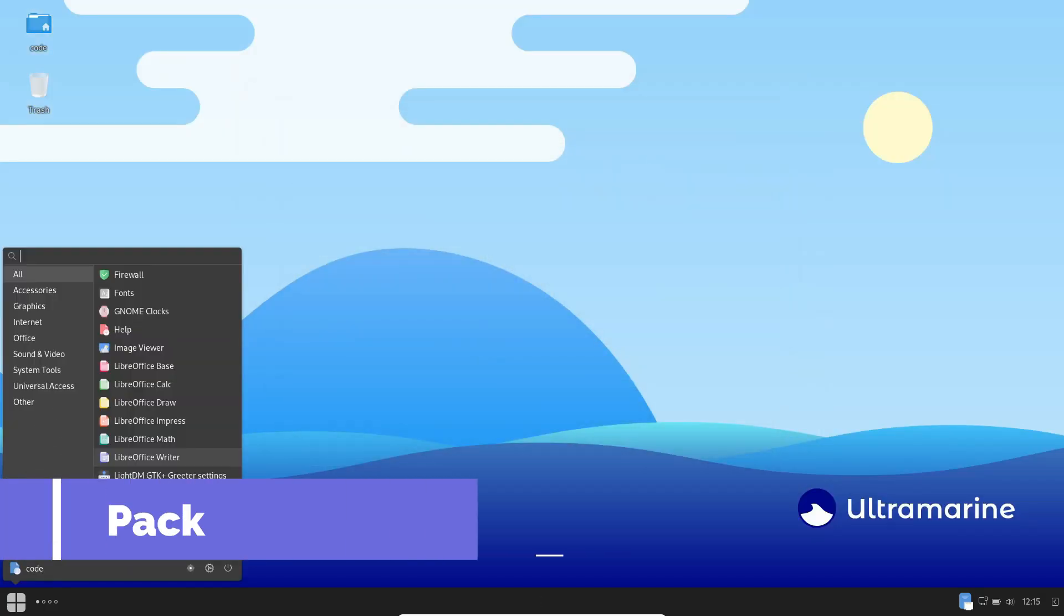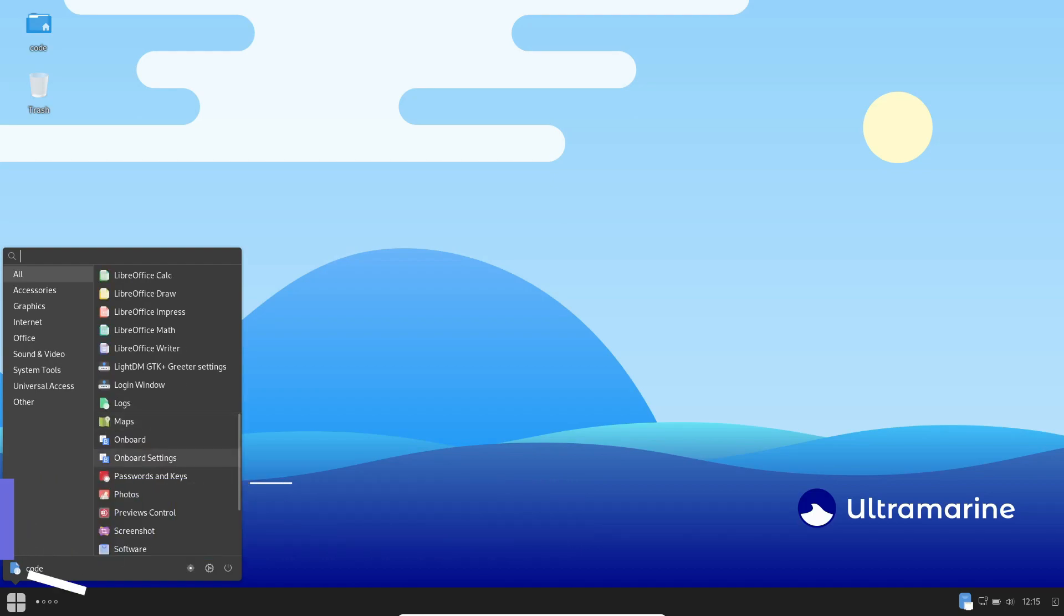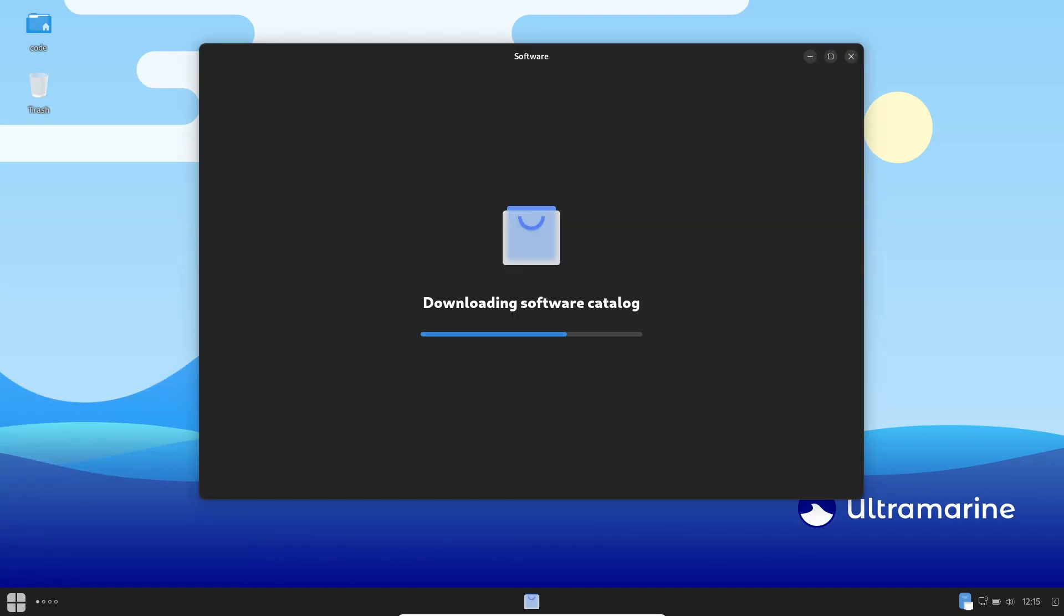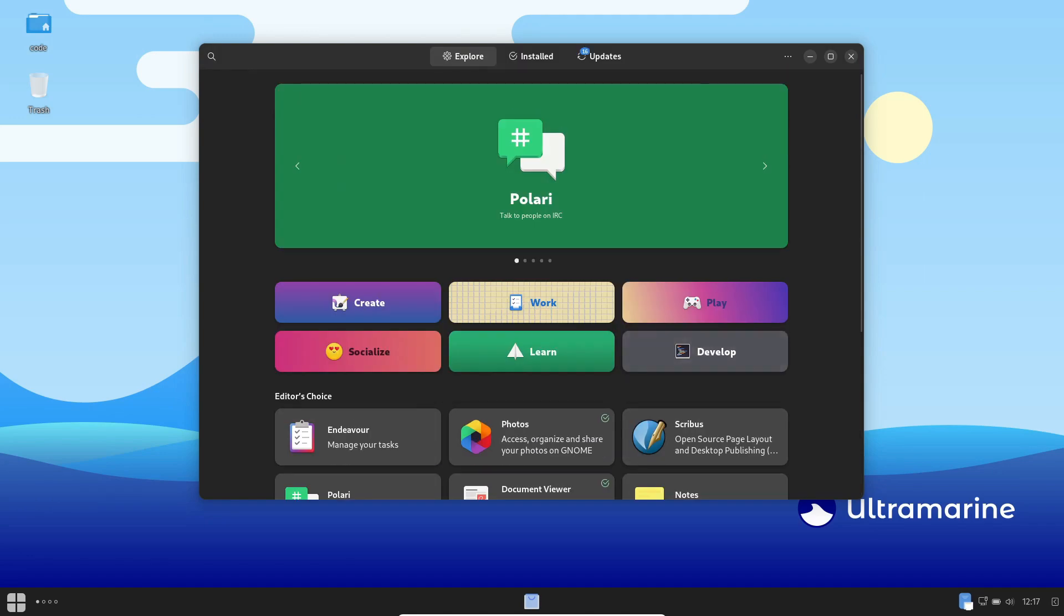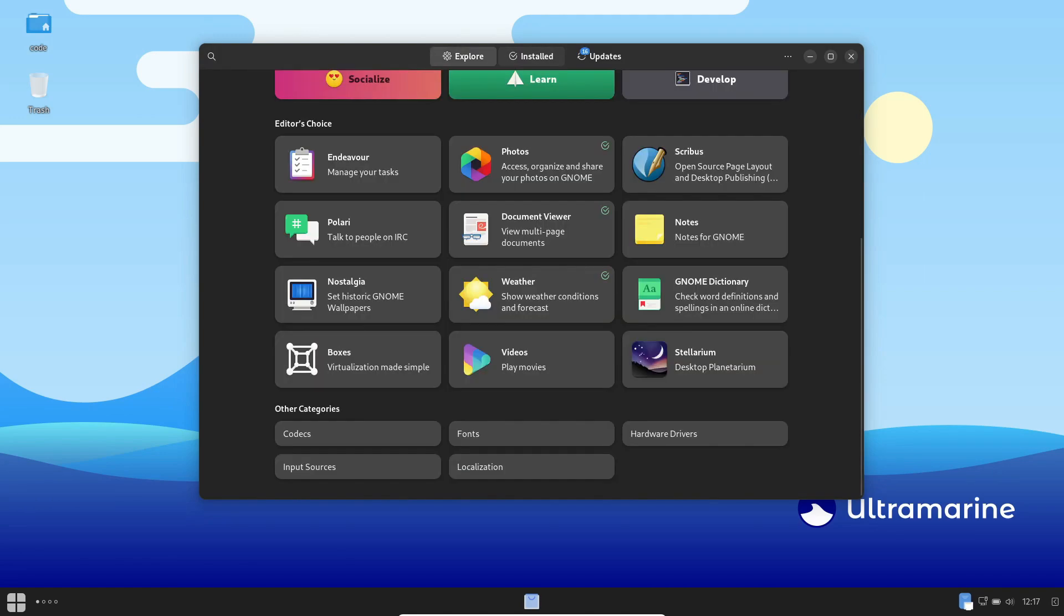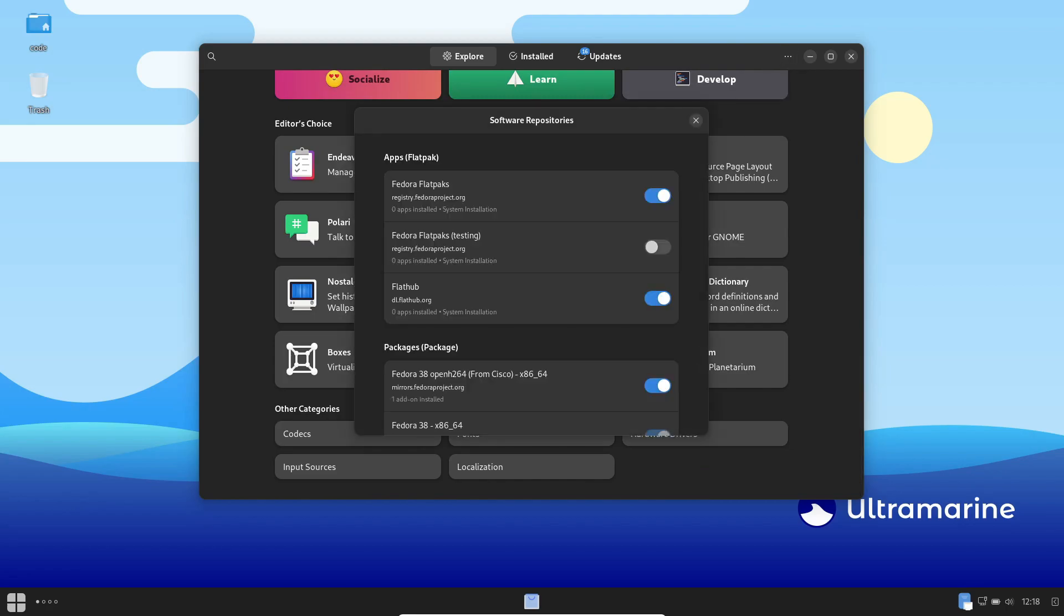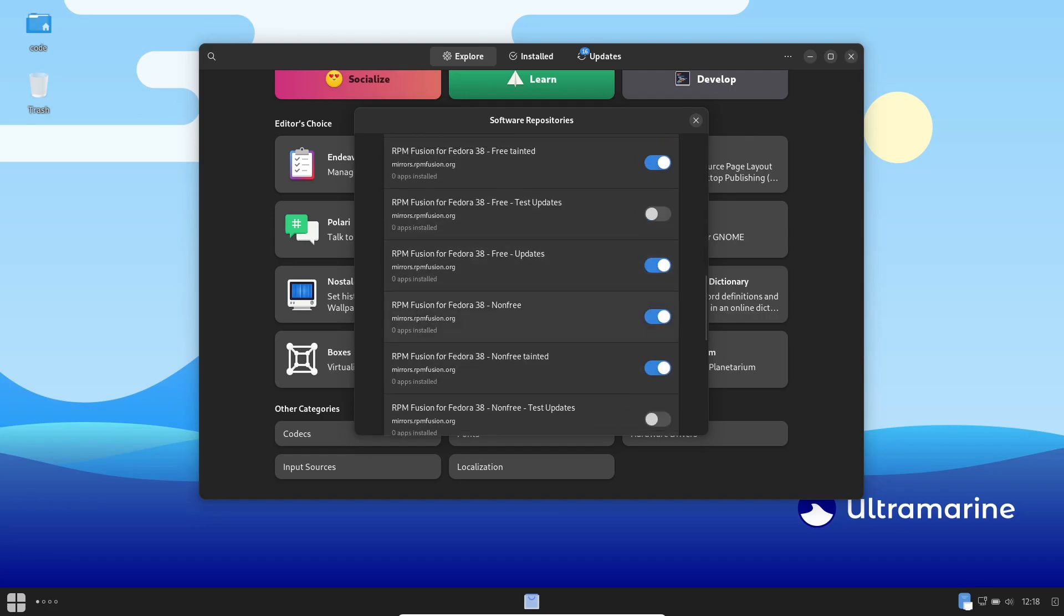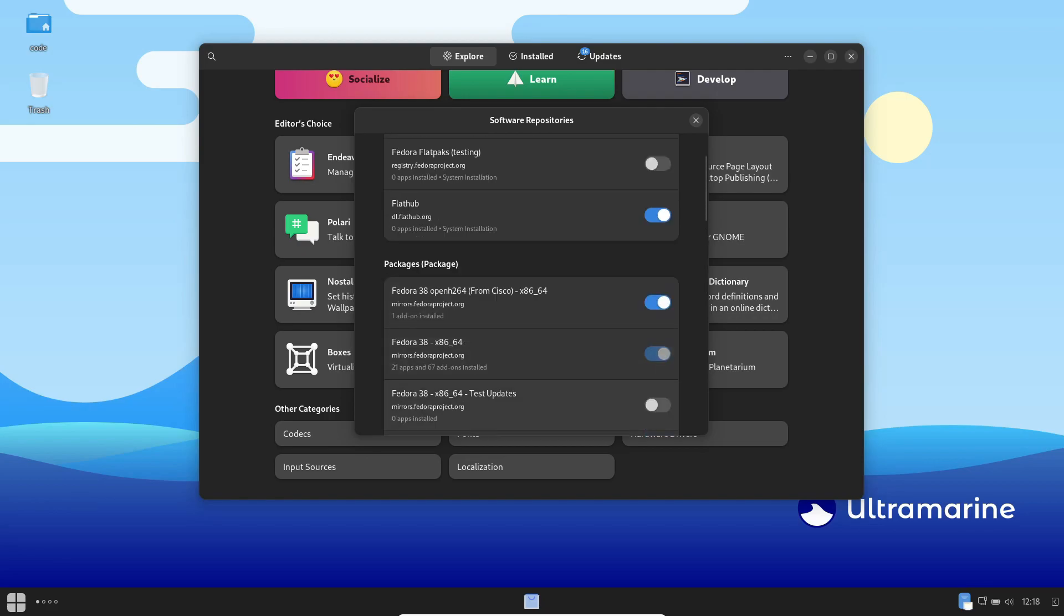Managing software on Ultramarine Linux is a breeze, thanks to its default Flatpak Package Manager. This streamlined system empowers you to download and install the latest and greatest software effortlessly. And don't worry about hunting down updates. The Ultramarine team has already handpicked an array of updated software versions, ready for your exploration.